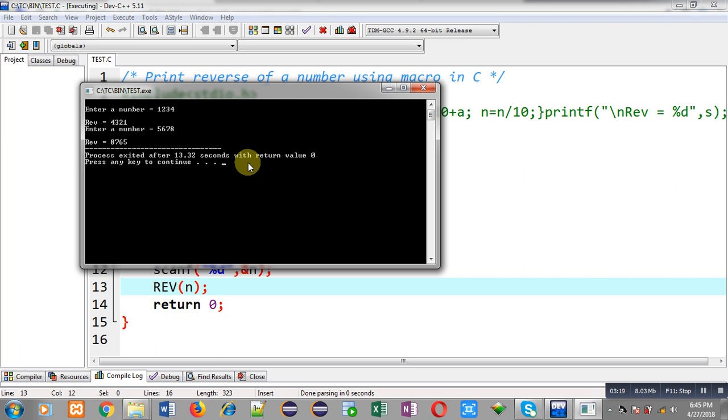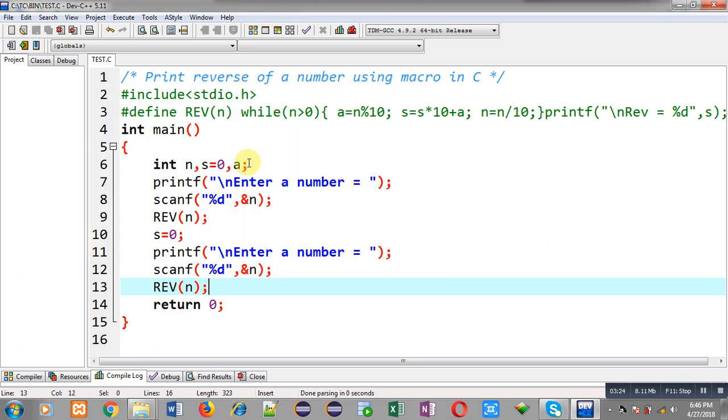So this way we can use macro any number of times as it is required in our program. So I hope you have understood how we can calculate reverse of a number with the help of macro.